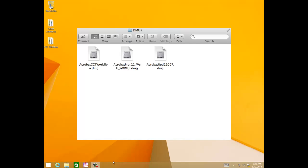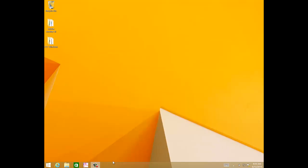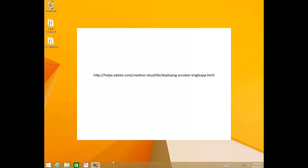The Acrobat 11.0.07 patch, which is Acrobat UPD 11007.dmg, and finally, the CCT workflow patch, which is Acrobat CCT workflow.dmg. You will get all the download links on the webpage URL displayed on your screen.